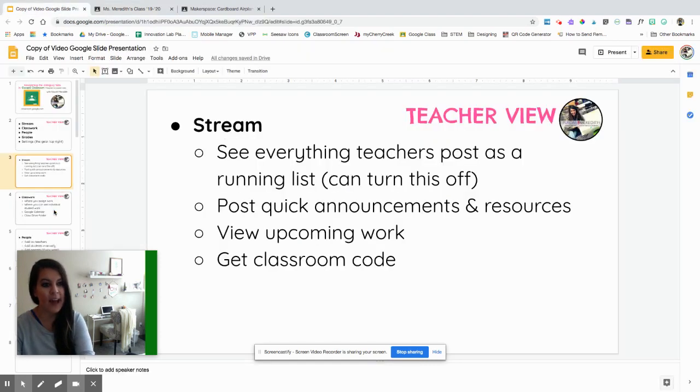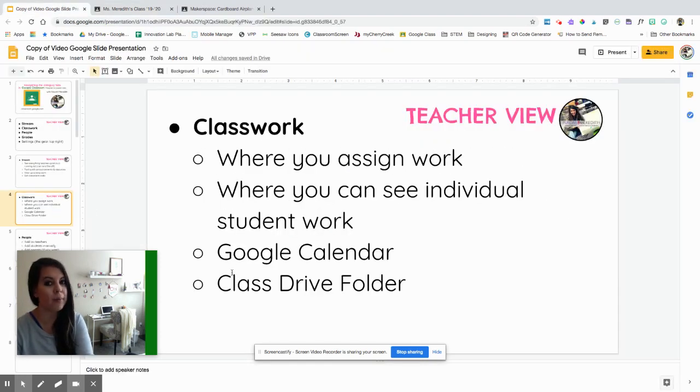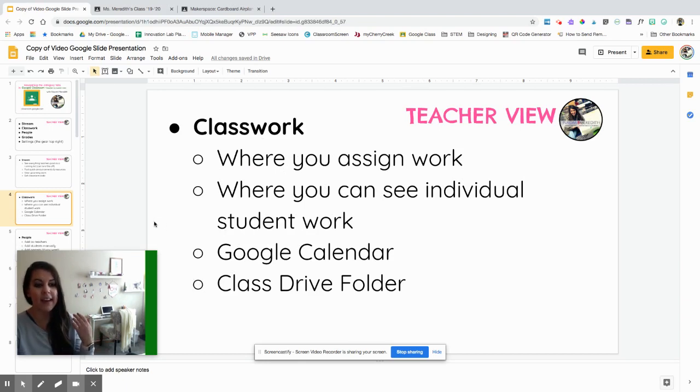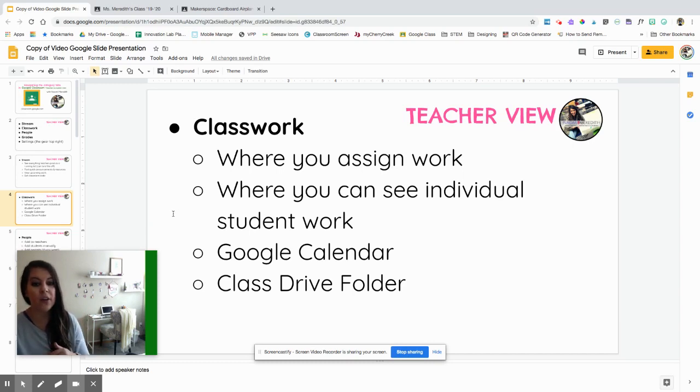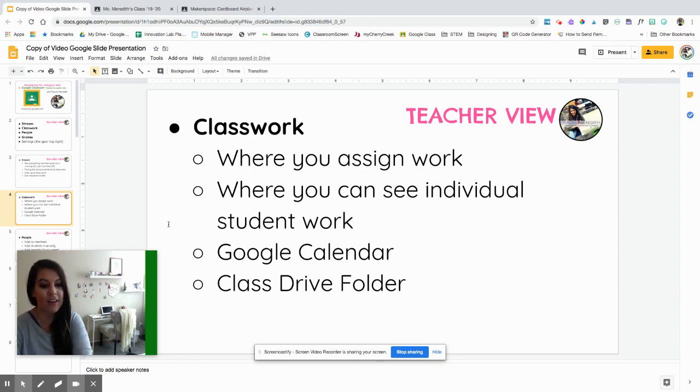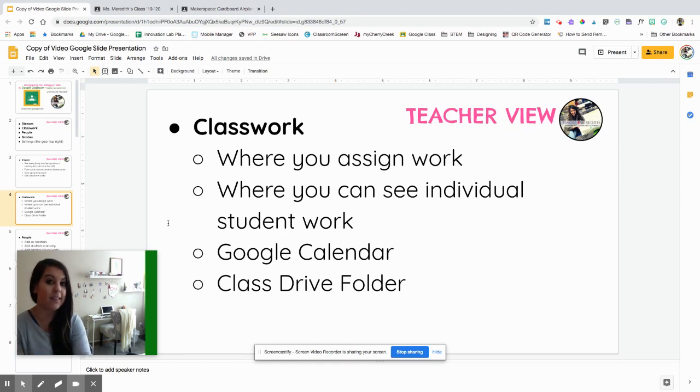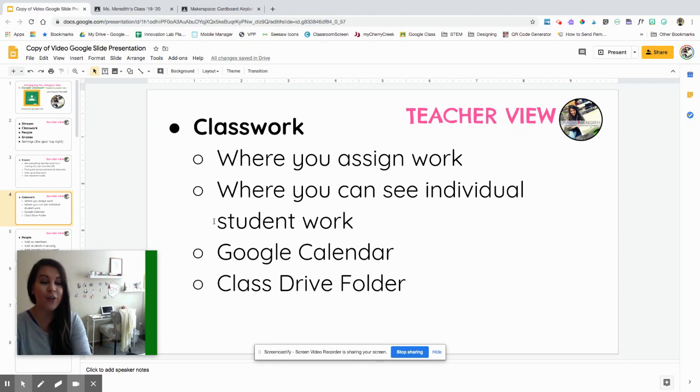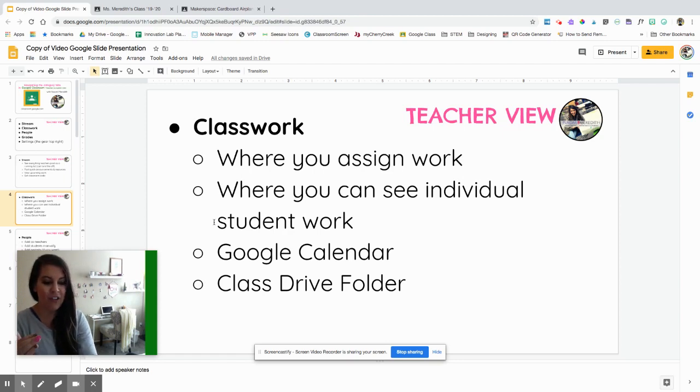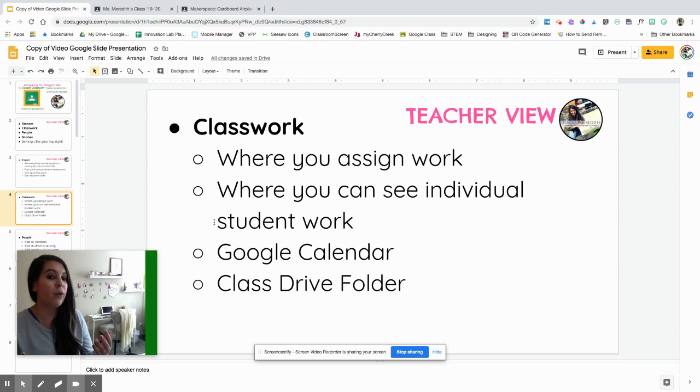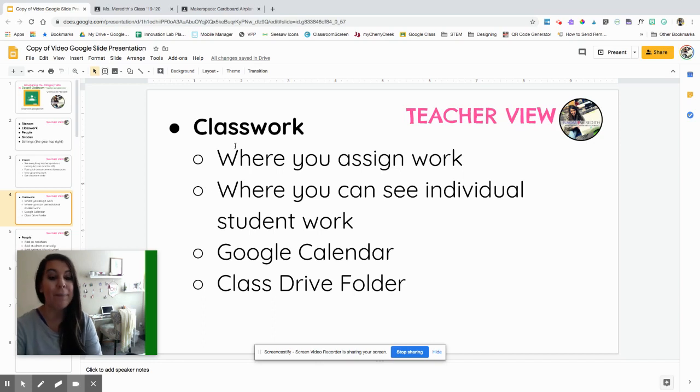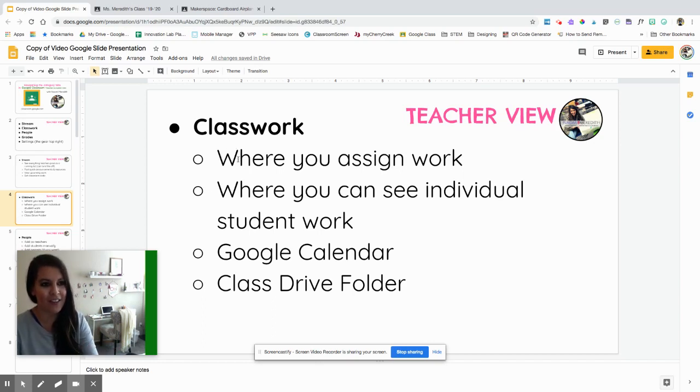Next, we have the classwork tab, which you'll probably be in this tab the most. This is where you assign your most detailed work for kids and add in all those awesome layers. This is also where you can see individual student work. You also can view your Google Calendar. All your assignments with due dates link to your Google Calendar, which is super great. Google Classroom automatically creates a folder in your Google Drive, and do not delete it. It's kind of hard to get back.